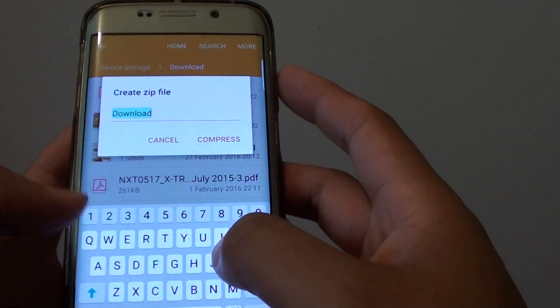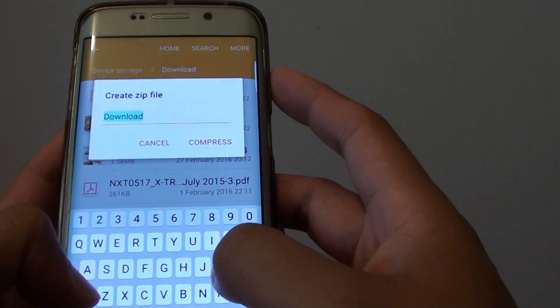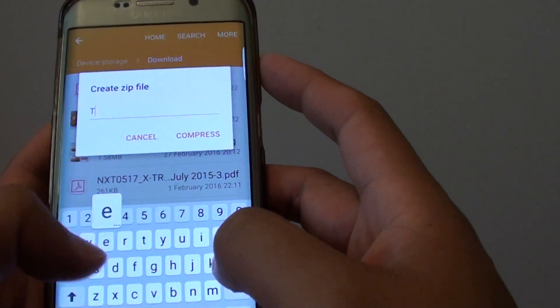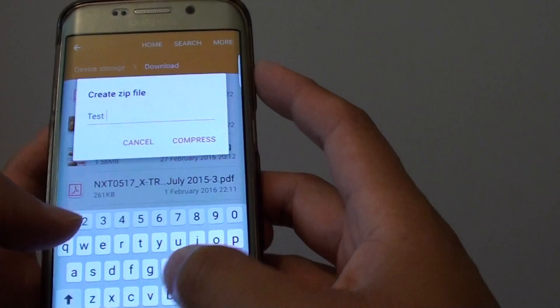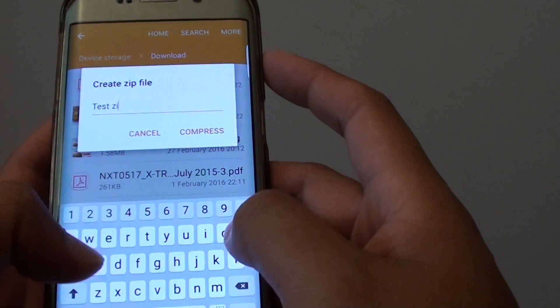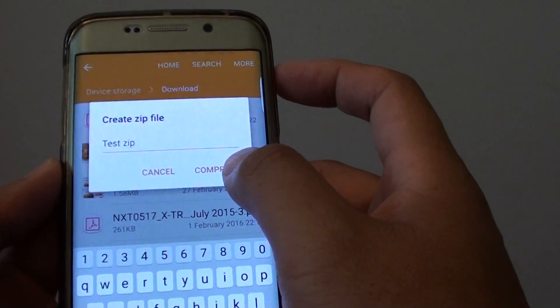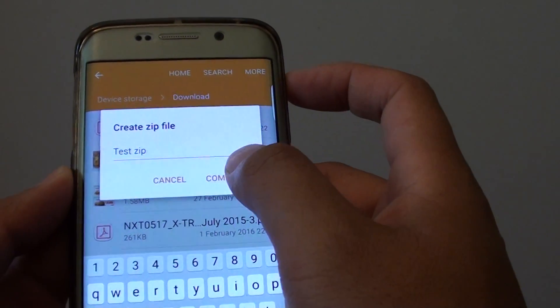With the compress you can then give the zip file a name. So I'm just going to test zip file and then tap on compress.